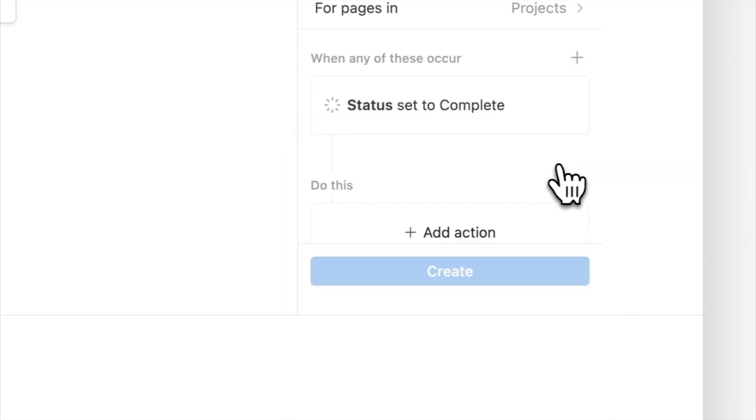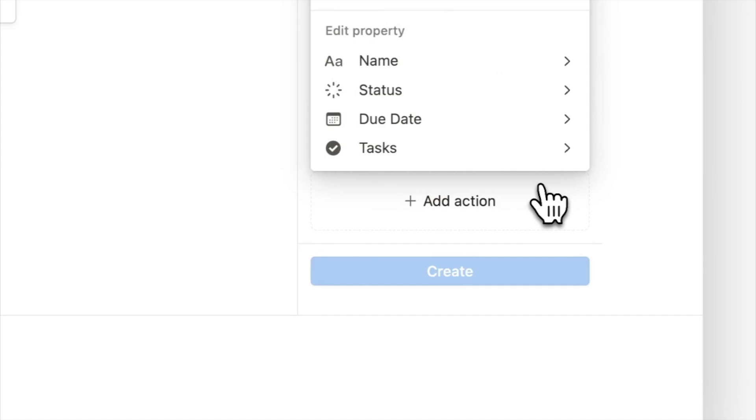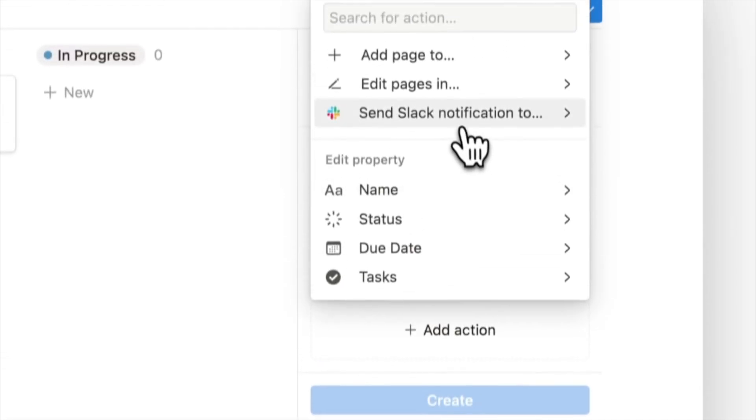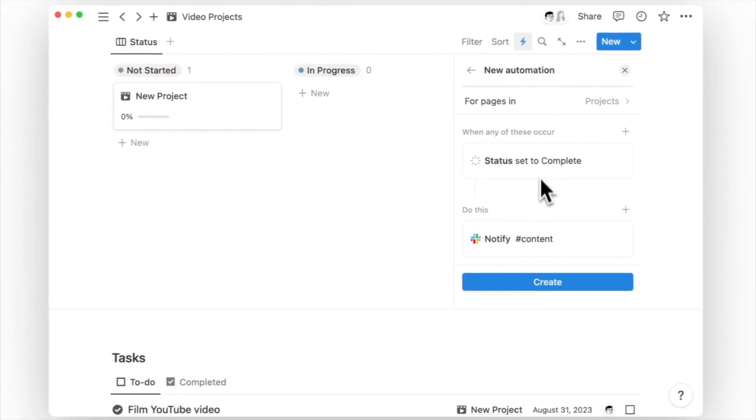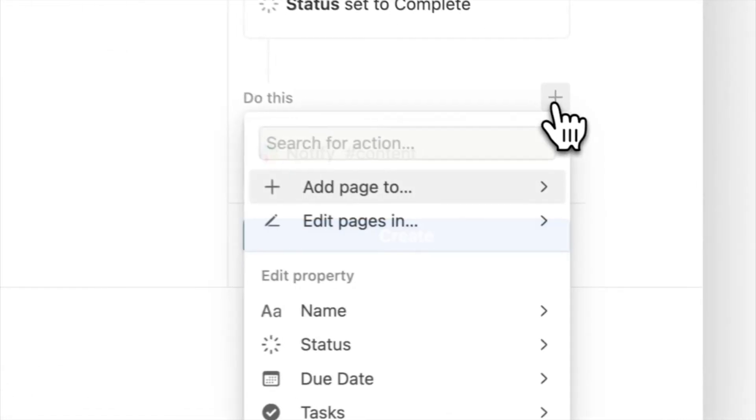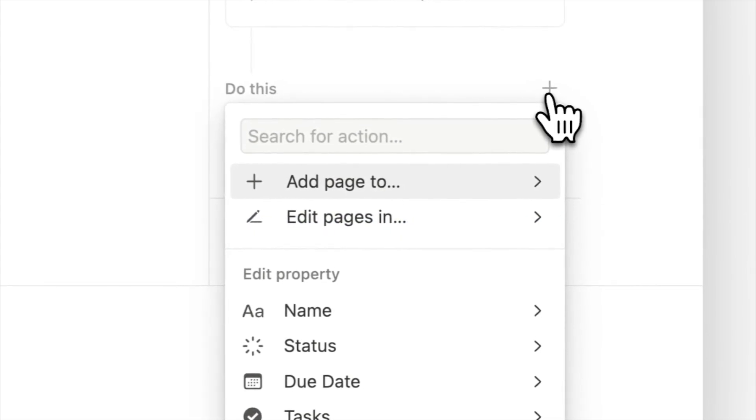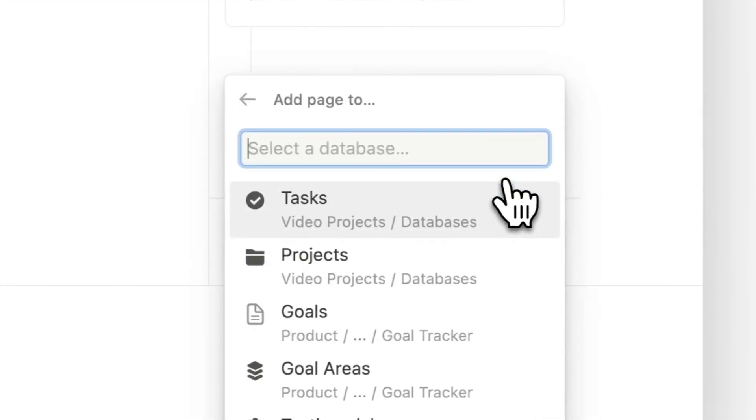The first action you may want to do is to notify your content team or your social media manager, so I'll add a select notification for that. Like the automation before, you may want to add new pages to your task database. In this case, it could be a checklist of where you want to schedule or share your content. So we will add a new action to add a new page to the task database.